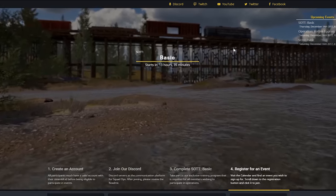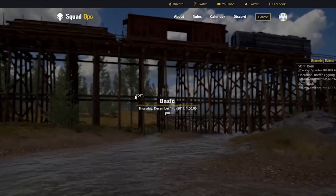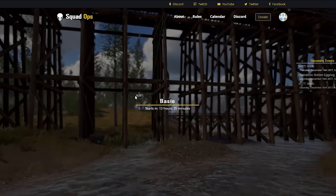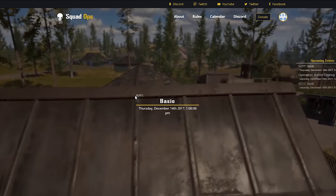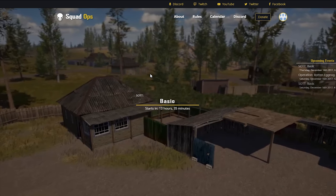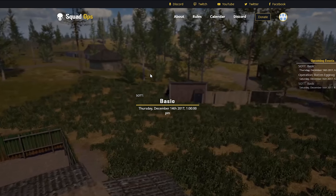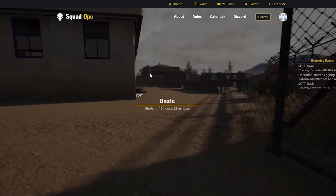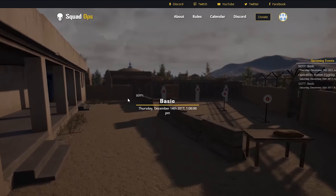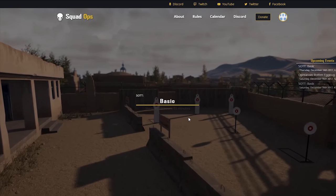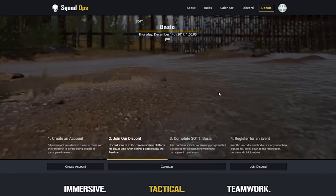Squad Ops offers one-life events, vanilla play, and training. Every Thursday we have a SOTT session — Squad Ops Tactics and Training. Right now we have the Basic Course, Advanced Weapons Course, Vehicles Course, and soon Small Unit Leadership. To join our whitelisted server, anyone can join once registered on the website and get a free reserve slot. For one-life events, you need to have completed SOTT Basic first.